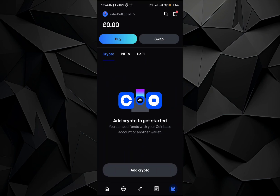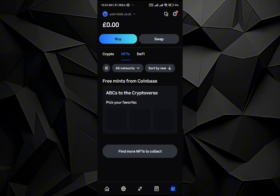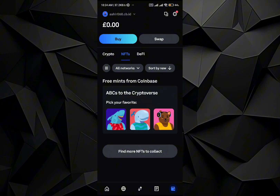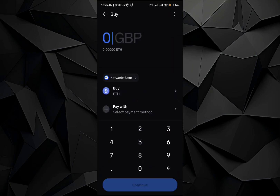Once you have done that, you can go to the NFT section and you can buy an NFT using that amount, and after that you can sell that NFT. Or you can simply go to the Swap option.